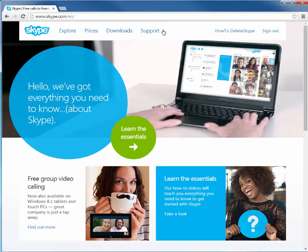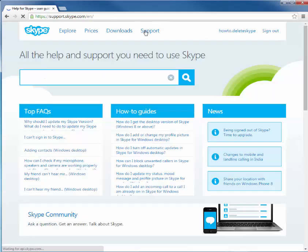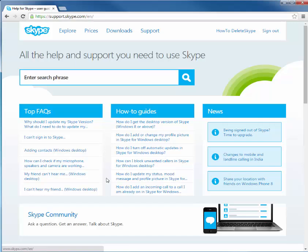So you're going to go to Skype.com, the regular web browser. As you can see, I'm already signed in. You're going to click on support. When you go to support, you'll have this screen pop up.